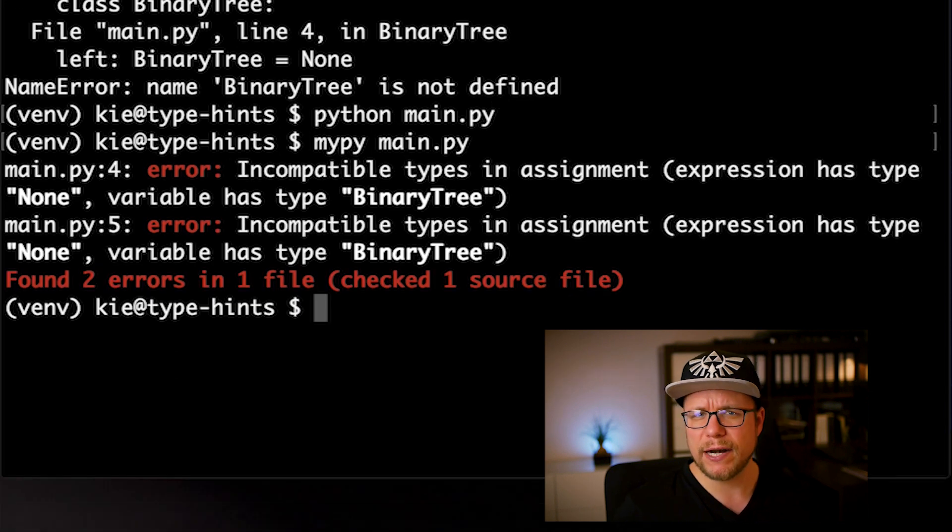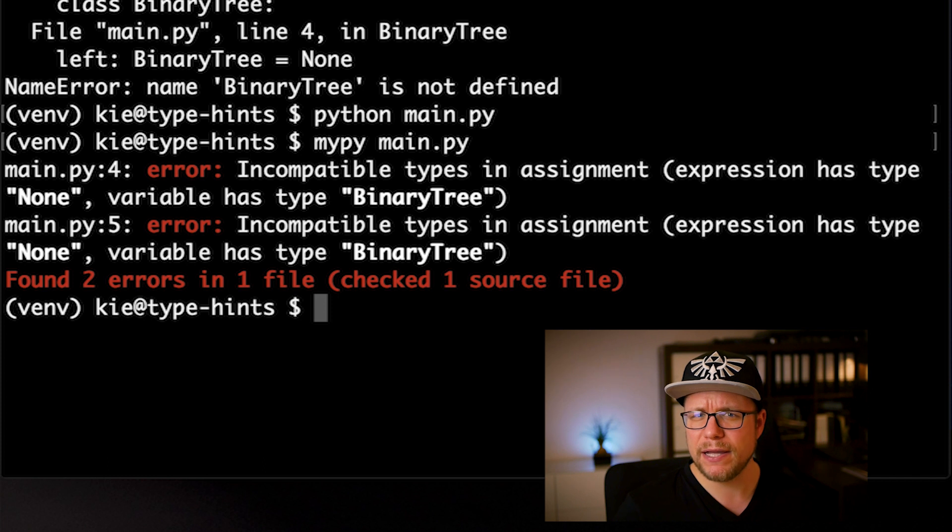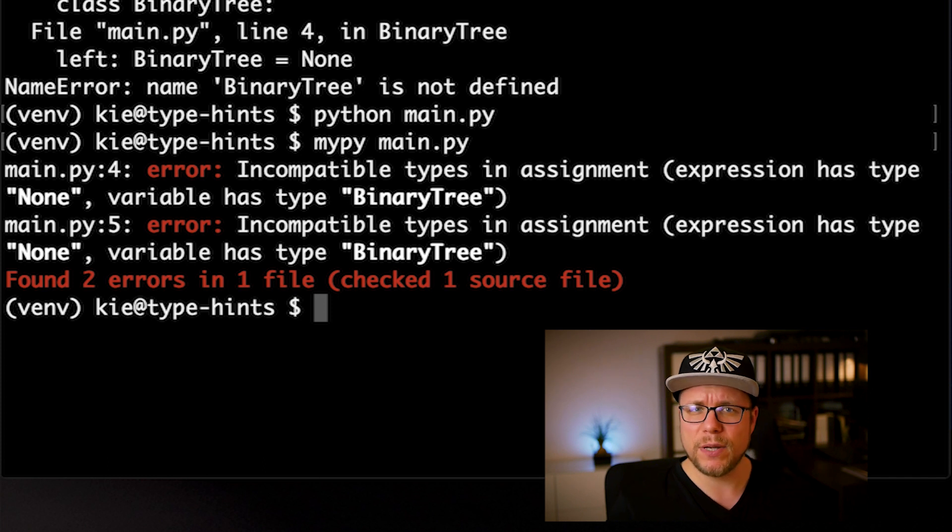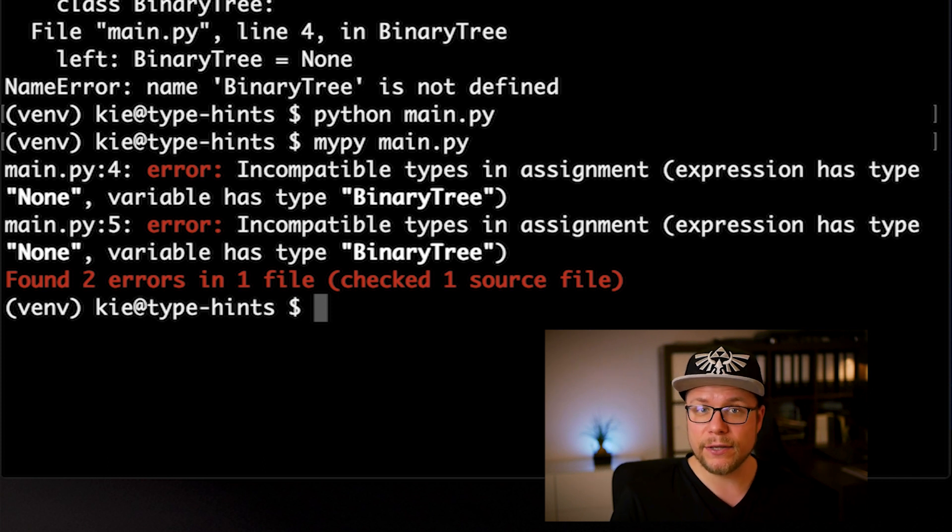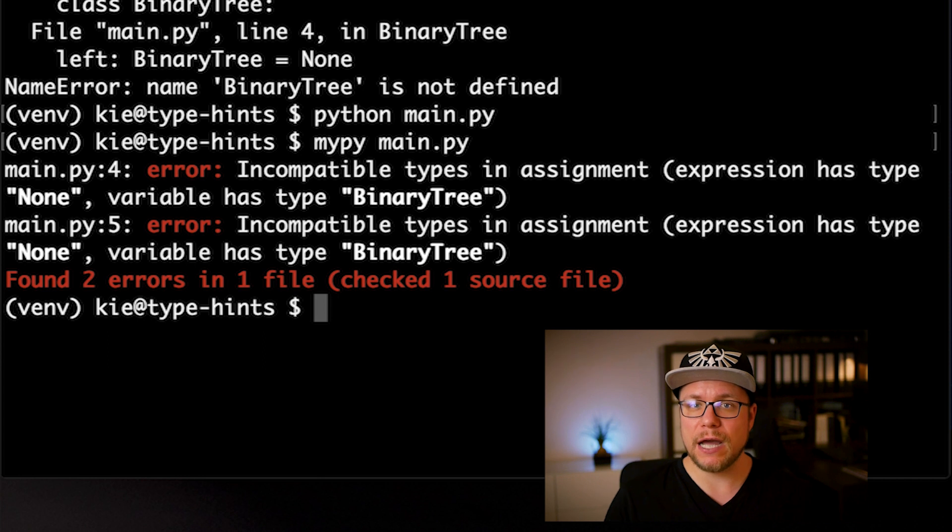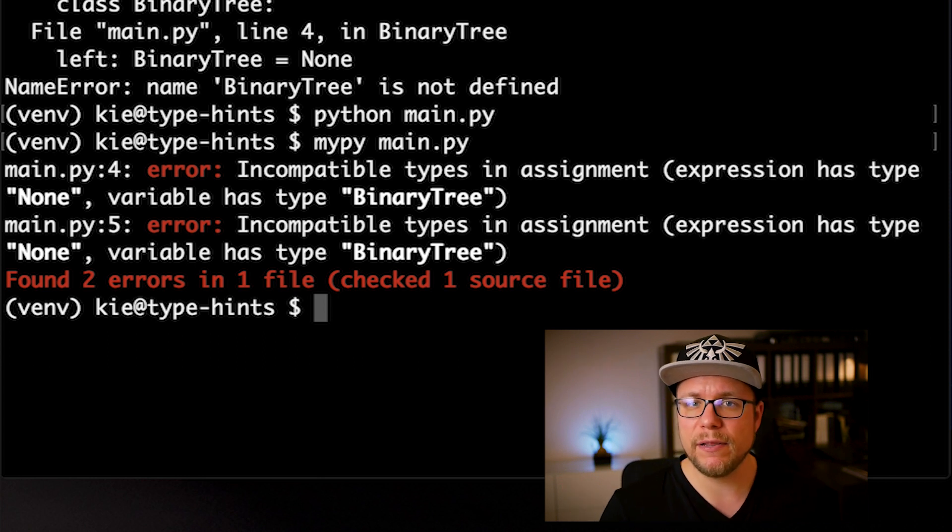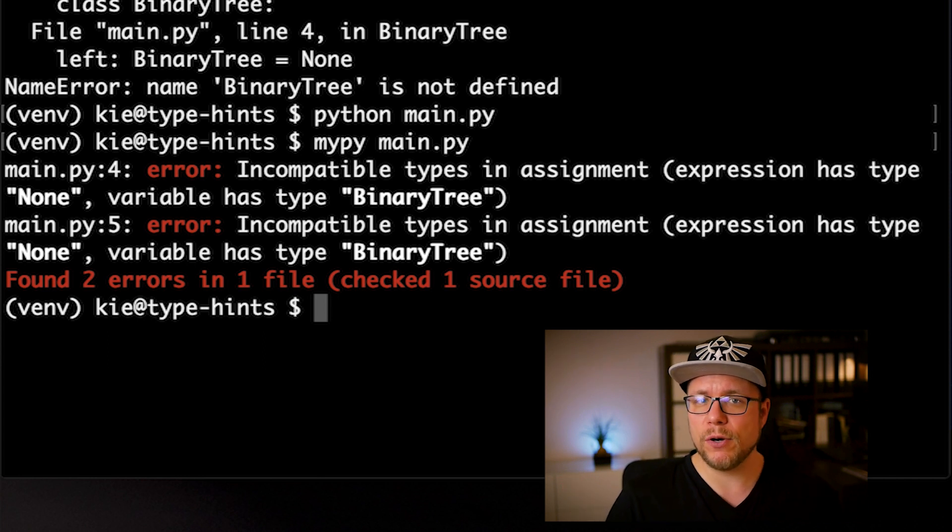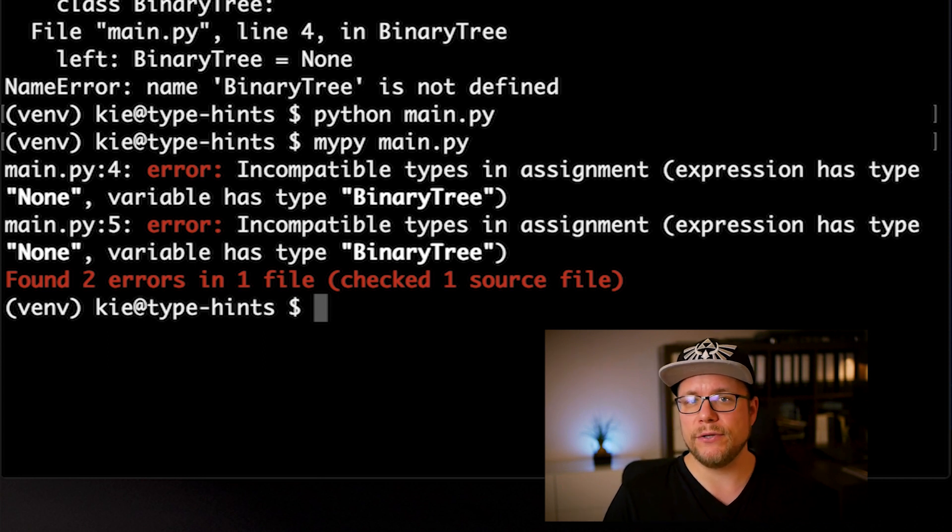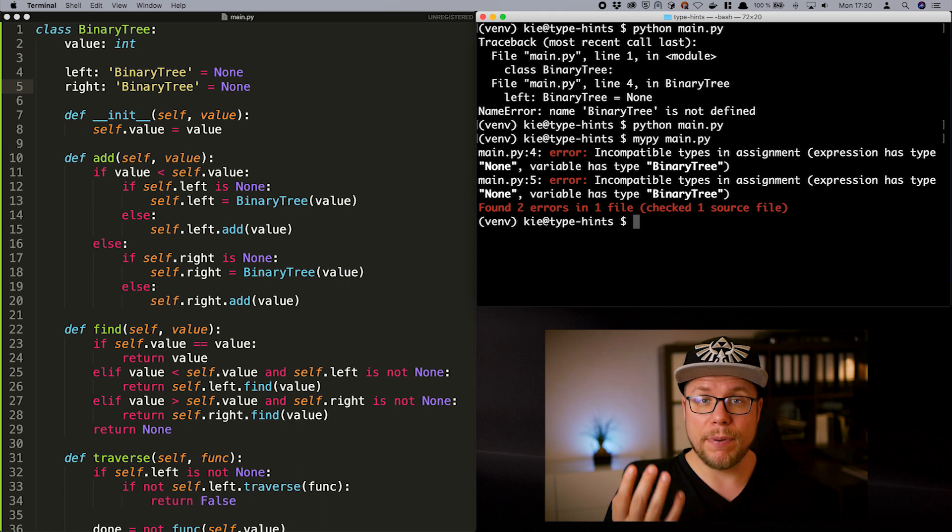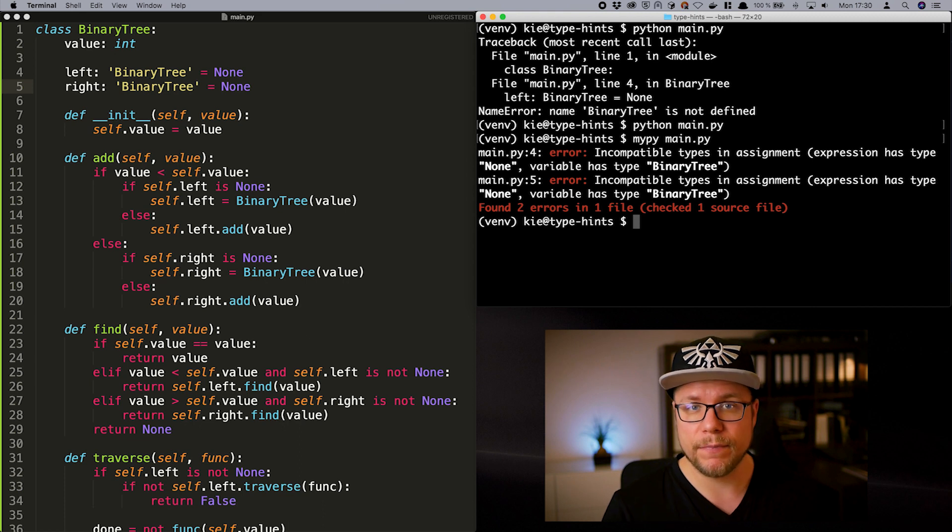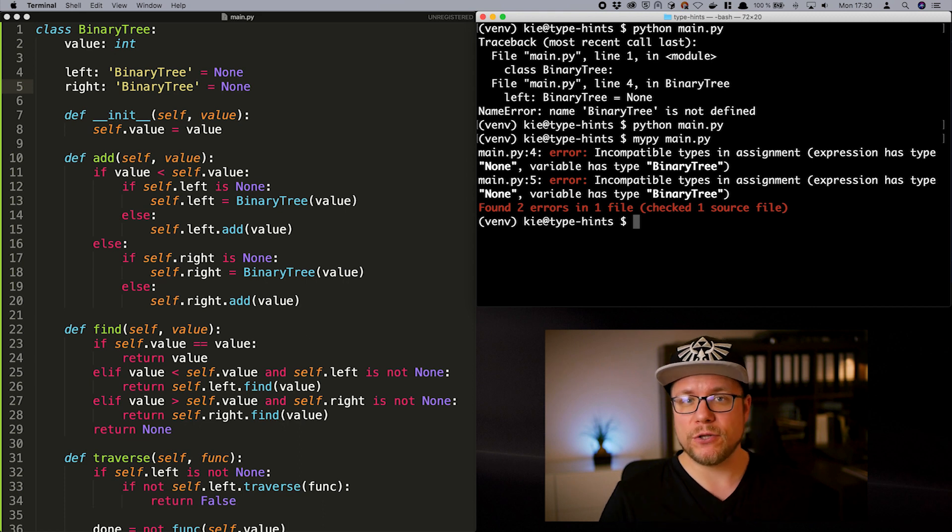The program is running now but mypy is not happy. The problem is that we are trying to assign a none value which is of type none to a member variable that is supposed to hold a value of type binary tree. How can we solve that?